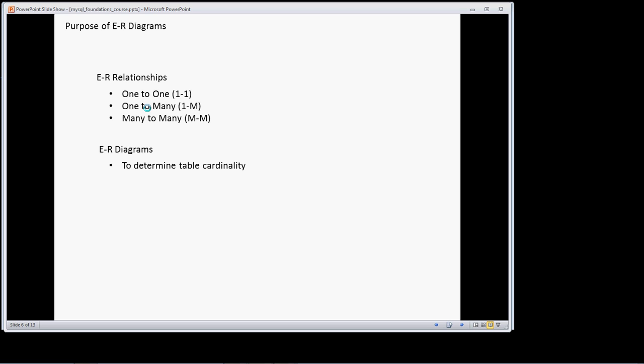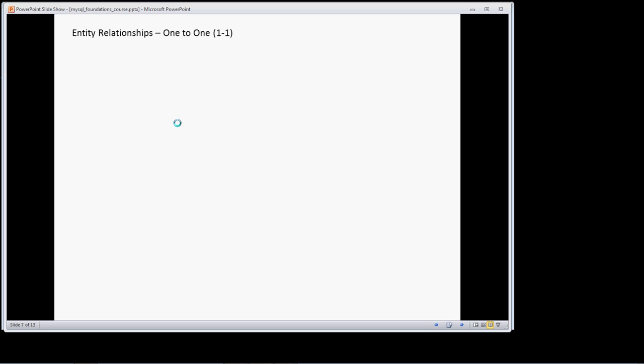So it's to determine table cardinality. Table cardinality is really a fancy term to define these three things—what is the relationship between the entities that I'm trying to join to one another? Let's look at an example and get some hands-on together doing that.